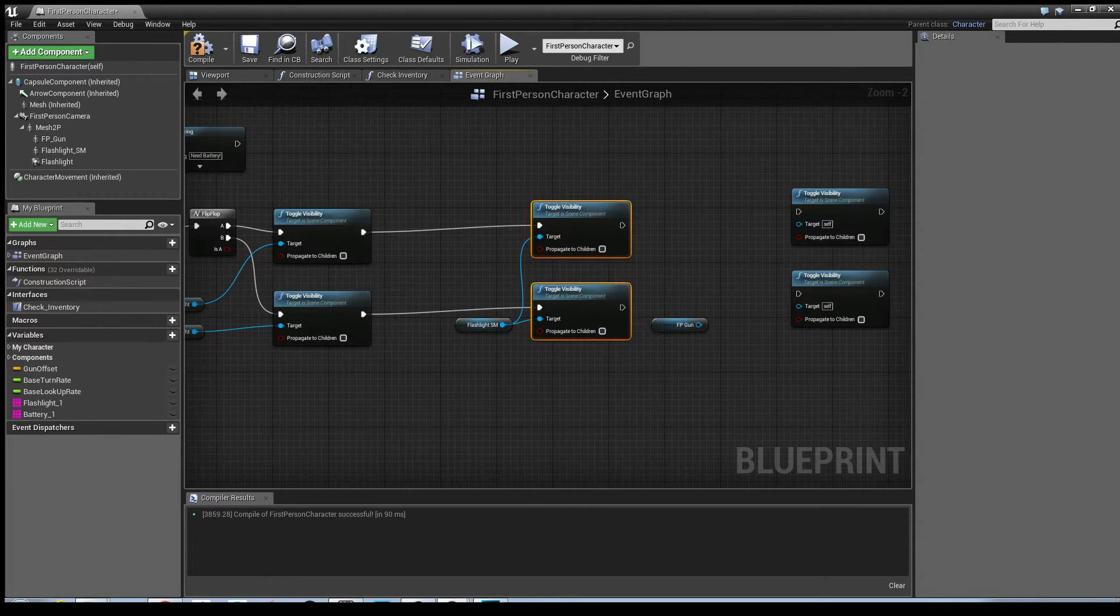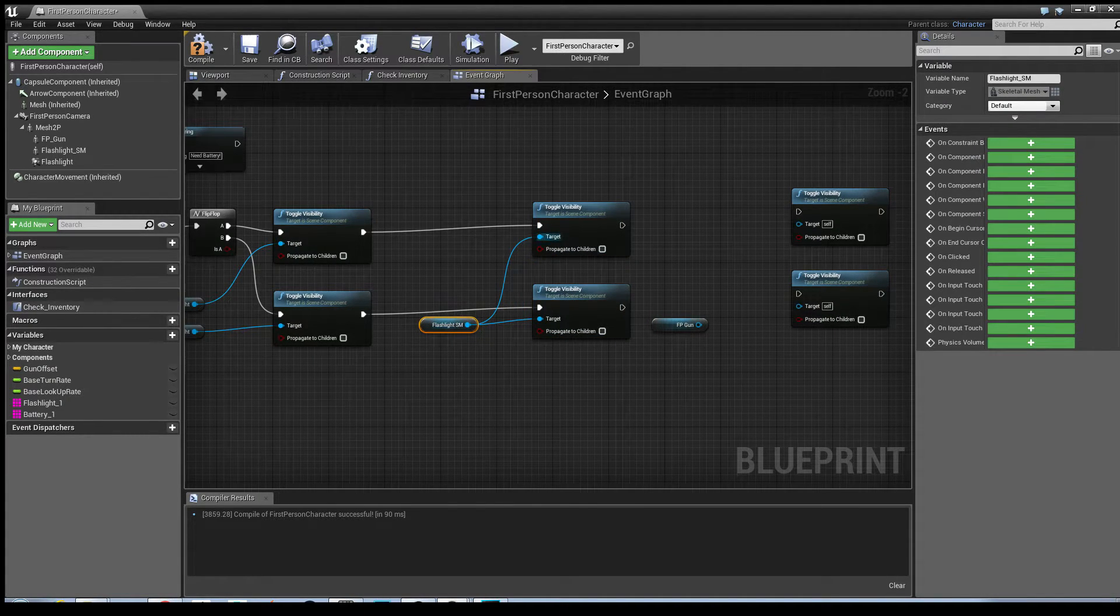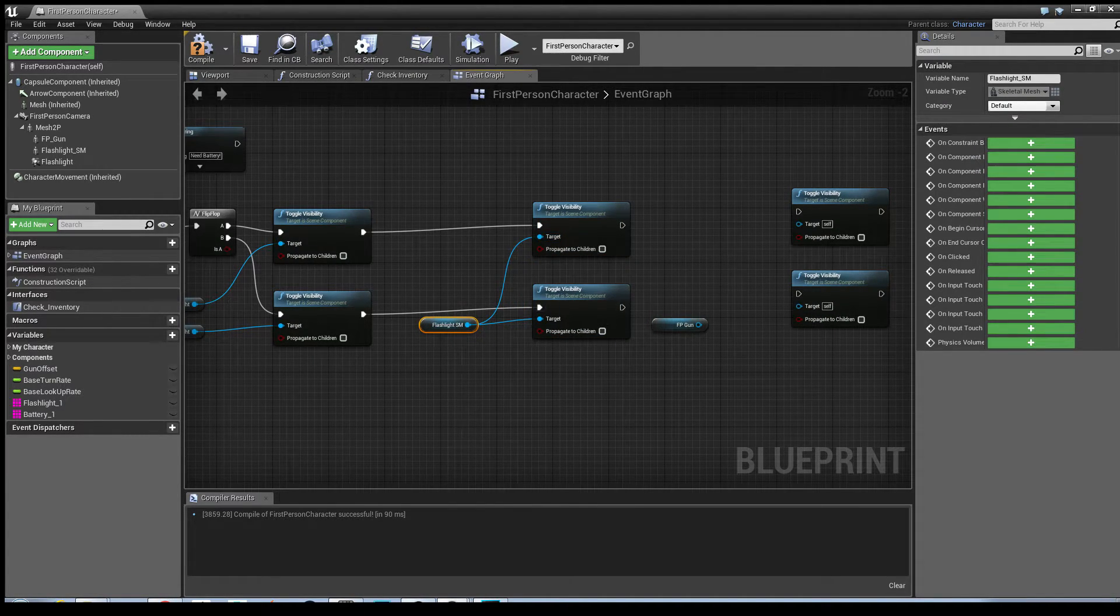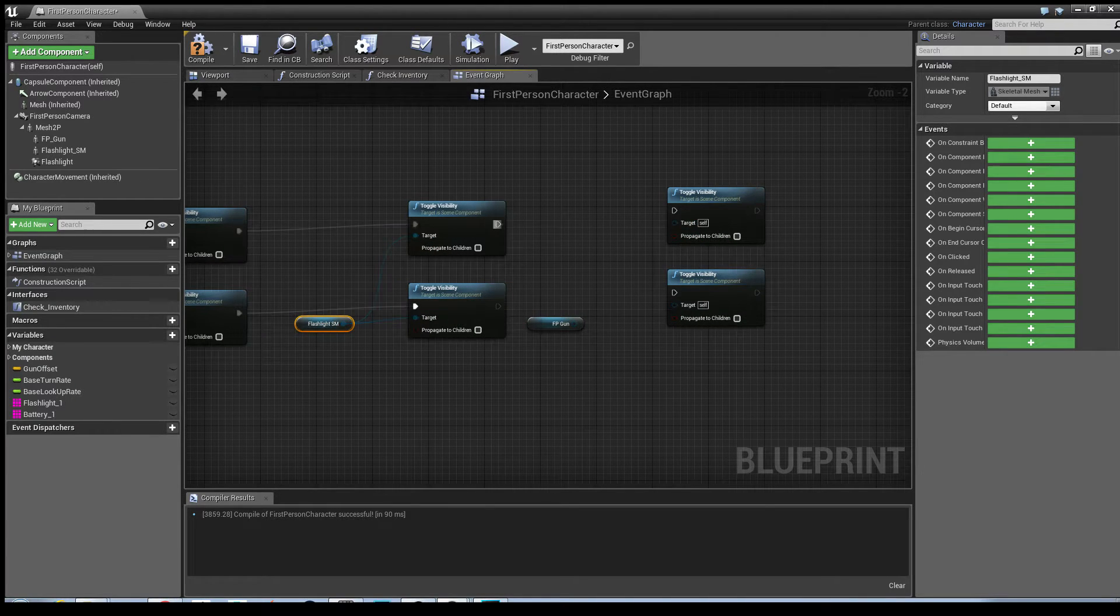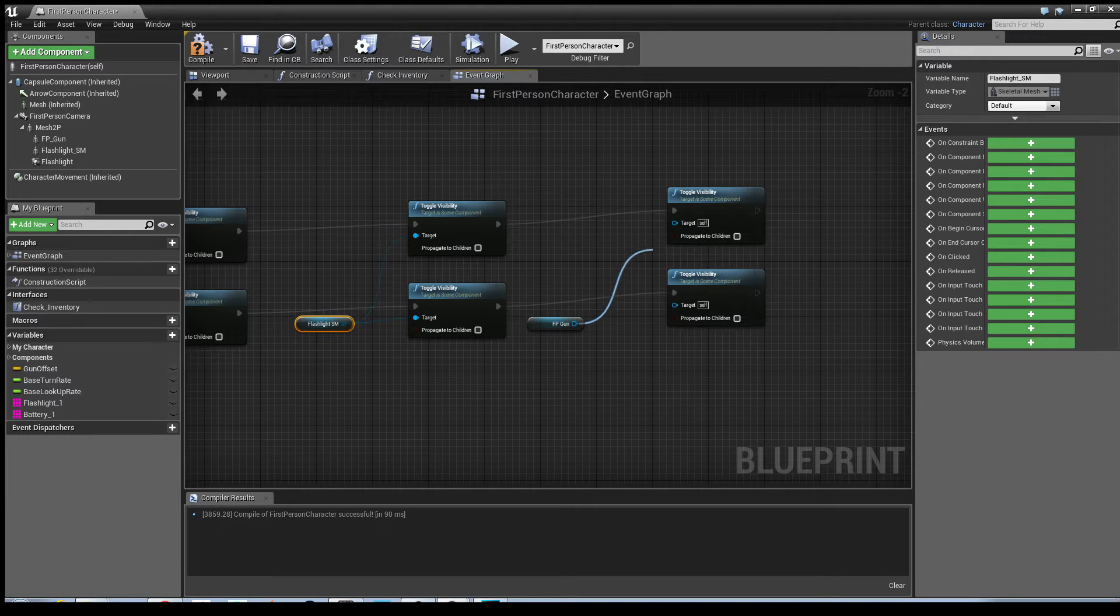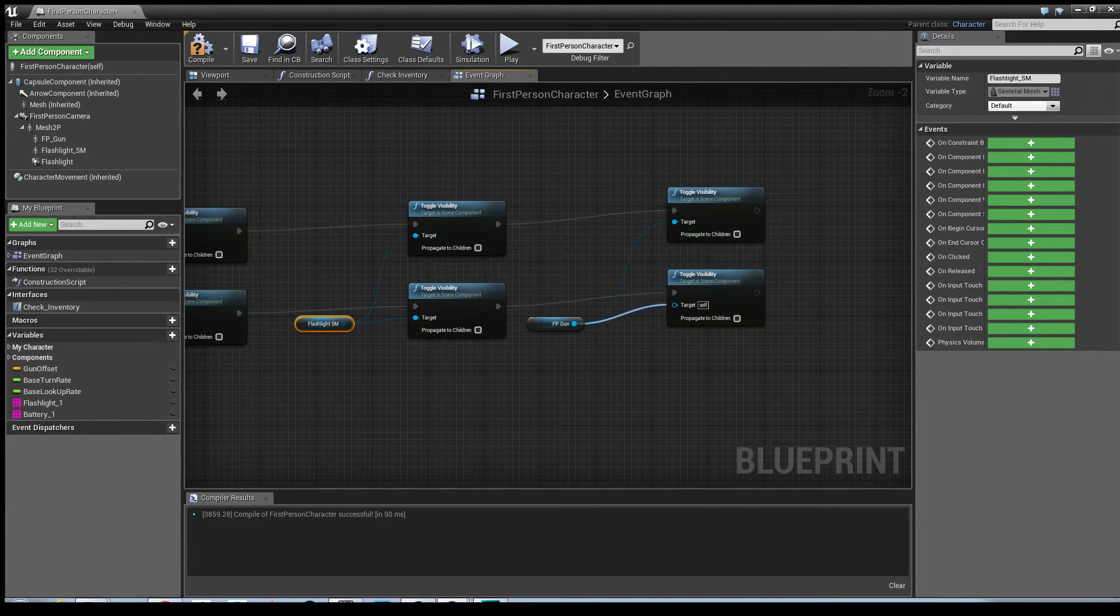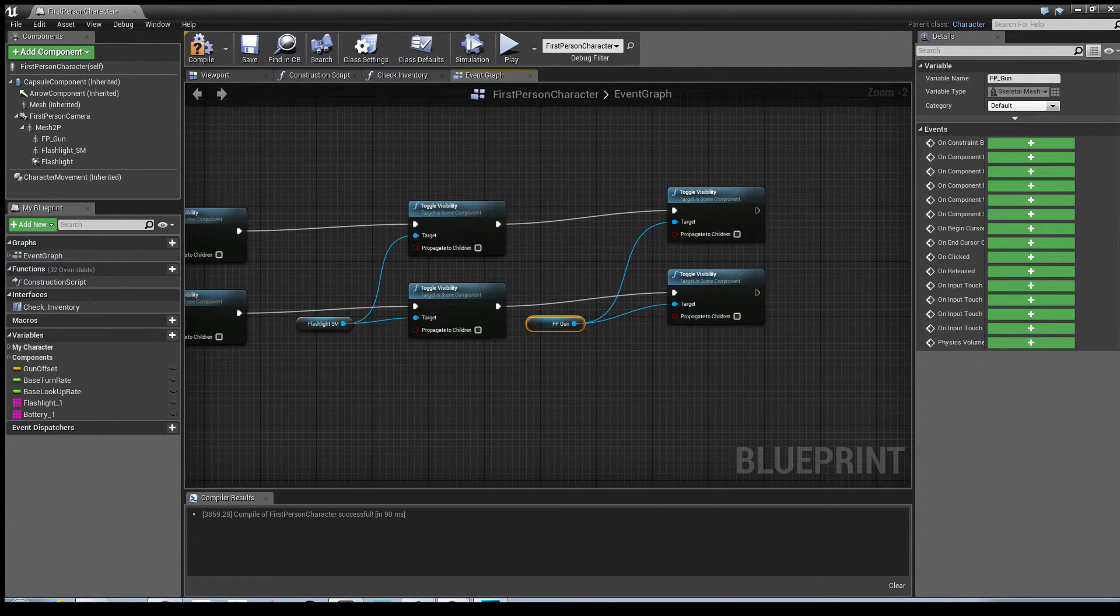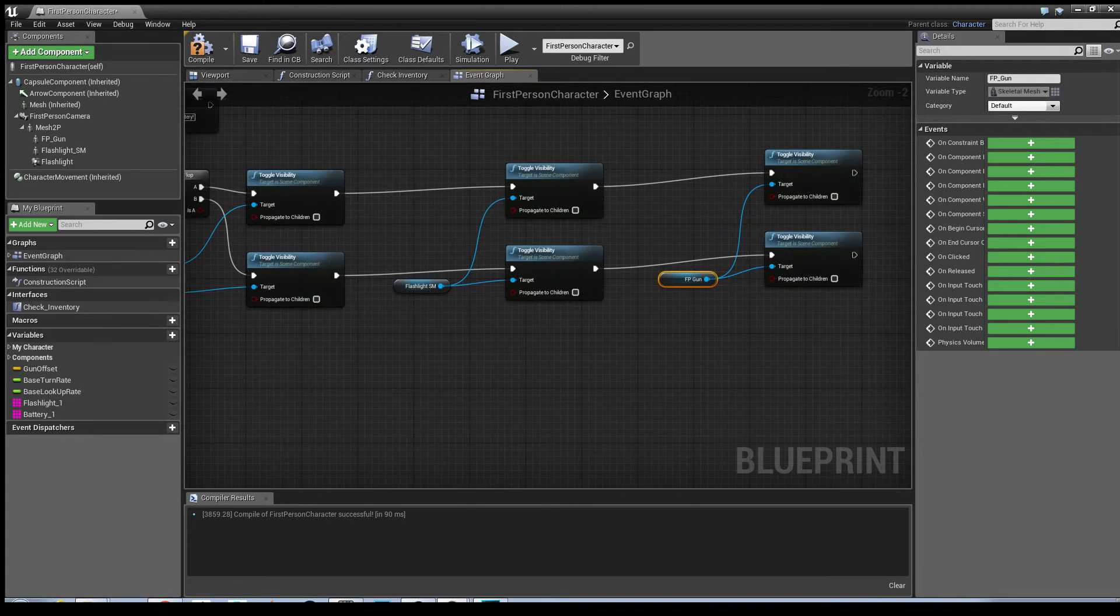Then attach the flashlight skeletal mesh to both the targets. And then it's literally the same with the gun as well. Attach first person gun to both of the targets there. Now if we hit compile.